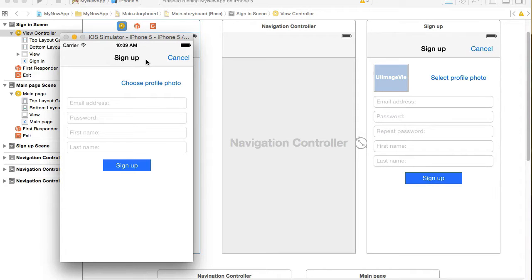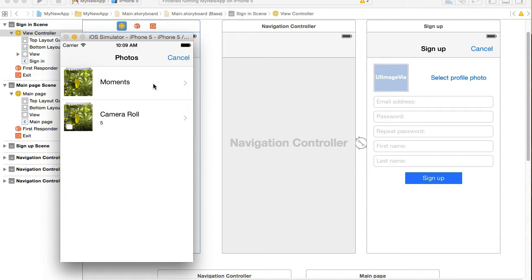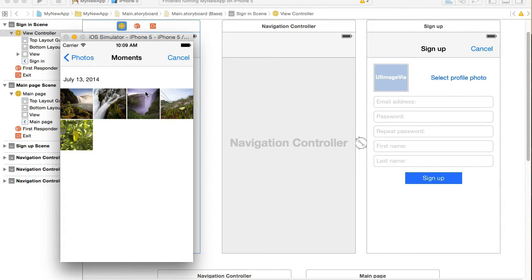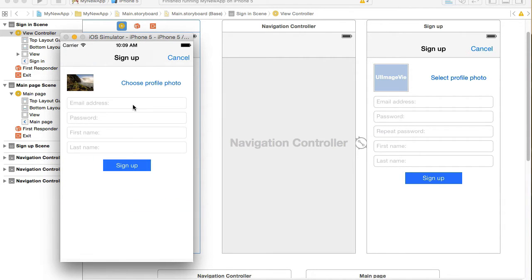In this video we're going to enable the Choose Profile Photo button and let the user select their profile photo from a photo library. The way it will work is this: the user will tap on Choose Profile Photo, they will be presented with their photos, they will select one, the image picker view controller will be dismissed, and the profile photo will be set to the image view in the top left corner.